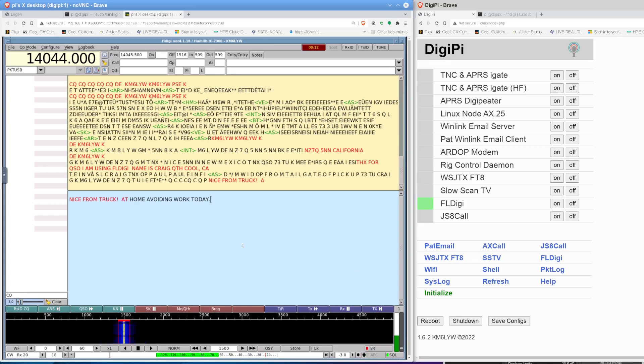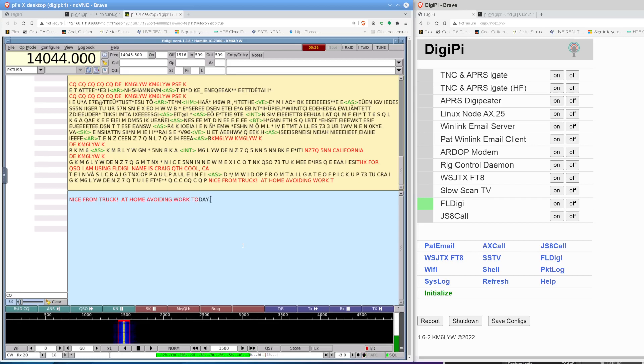You know, if I can hear it, usually my, you know, the other guy can't, right? And vice versa. If someone, if there was a third party using your frequency, I guess it just means you need to listen before you transmit, right? So let's see if this works. Nice from truck at home, avoiding work today. This is working better than a lot of my other contacts. A lot of them were just gibberish.